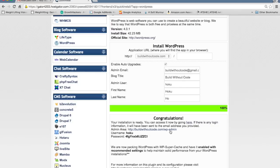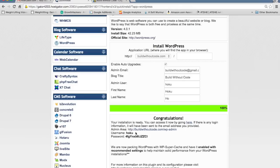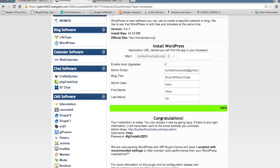And this link is to the backend. So this is where you go to begin customizing your website. And the credentials are just right here. Username, password. Just put those in right there and you can log in.